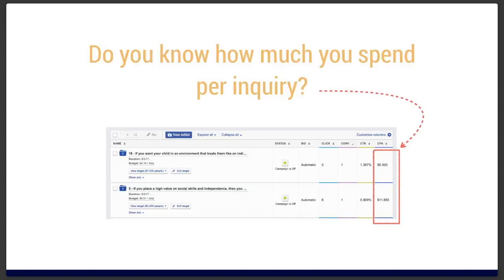A big question: how much are you spending per enrollment? The way to understand that is to first know how much you spend per inquiry. This is the key metric when running an enrollment campaign, and you can track it really easily if you know how to set up the technology to do so. A platform like Facebook makes it incredibly easy to know: for every dollar you're putting into the platform, how many inquiries are you getting out?